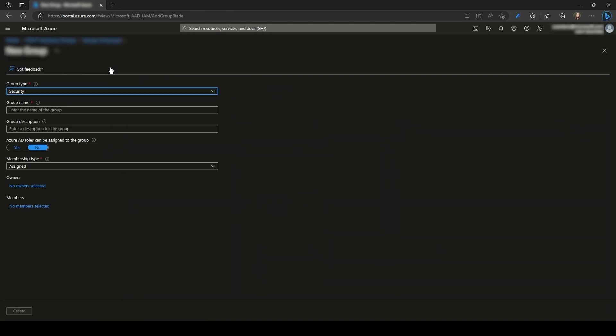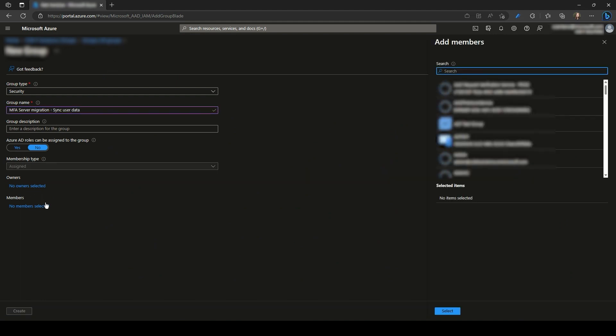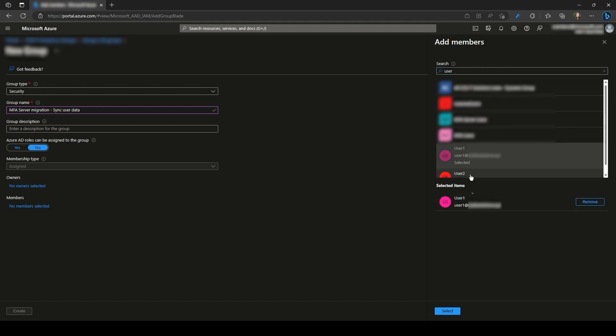Provide the name of the group. And now let's add the two users that we want to synchronize as members of this newly created group. Now Create.